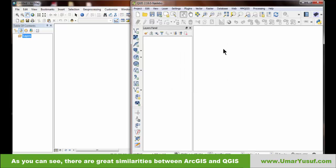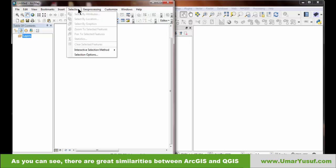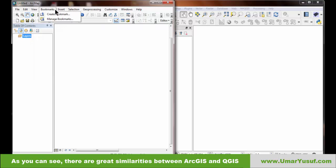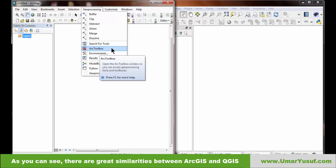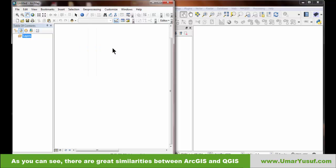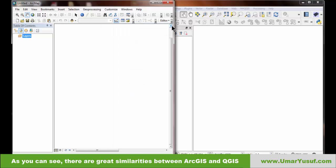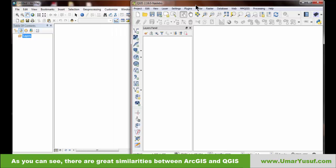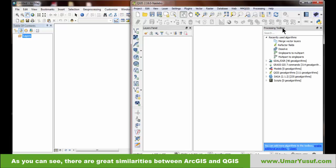Another panel is the ArcToolbox in ArcGIS, which can be found under the Geoprocessing menu. The equivalent in QGIS is called the Processing Toolbox, which is found under the Processing menu.